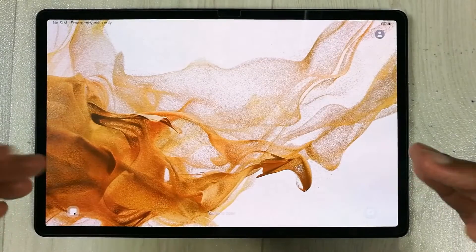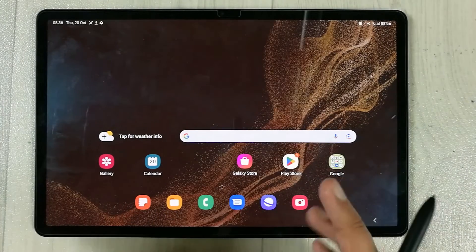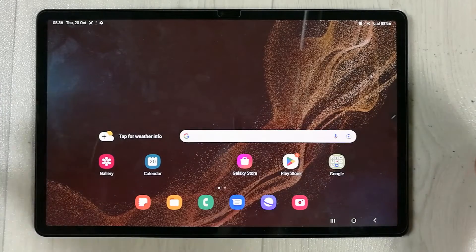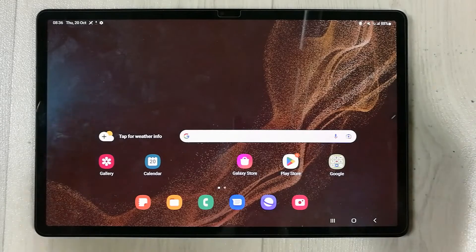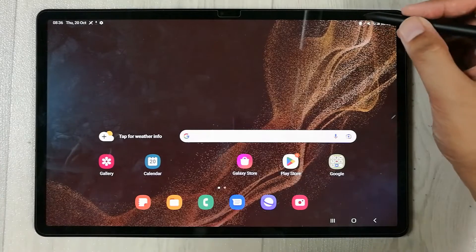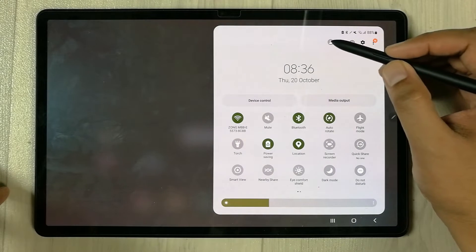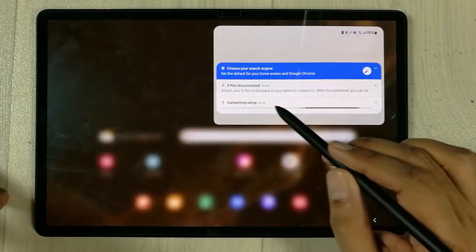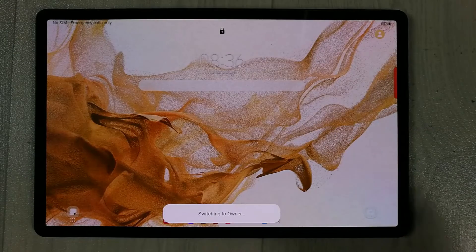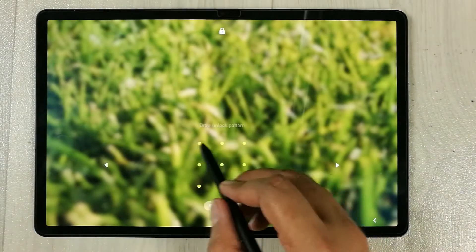If you switch from owner to friend, it will show a notification saying 'switching to friend' and then change into a completely different setup with different apps and settings. You can customize the settings for each user. To switch back, select the user icon again and choose owner.